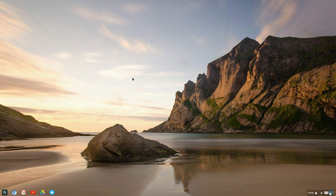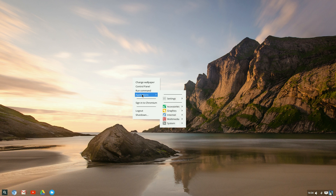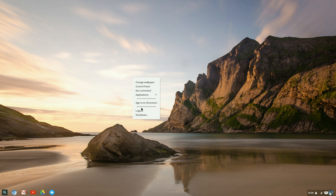So if you right-click the desktop, you can change your wallpaper, control panel, run a terminal command, and applications. Also down here we've got sign into Chromium, log out and shut down.